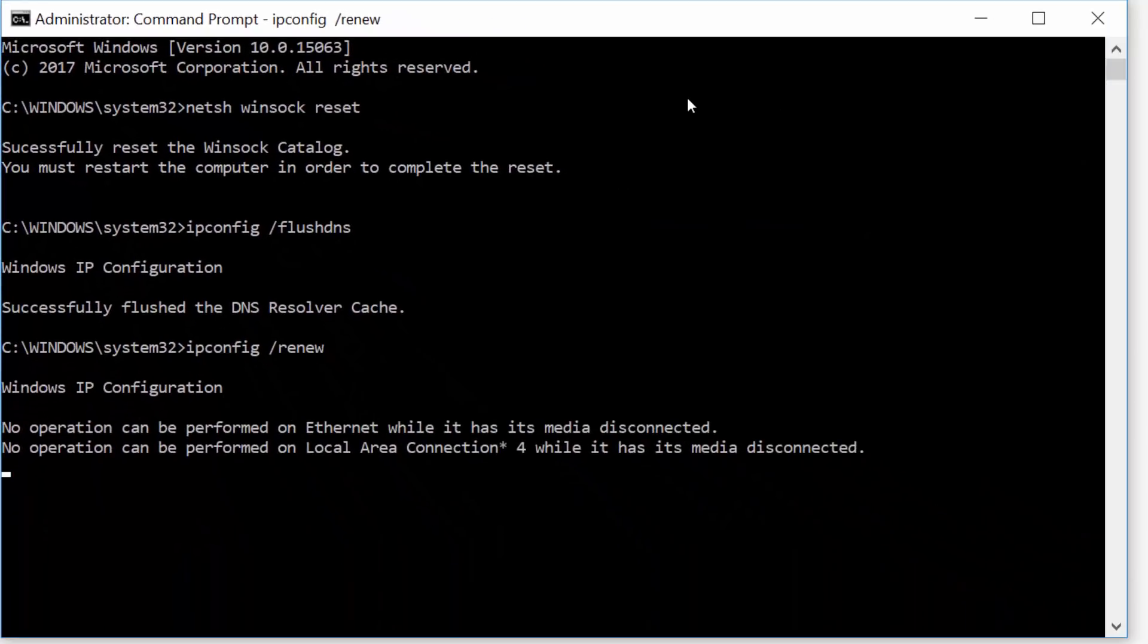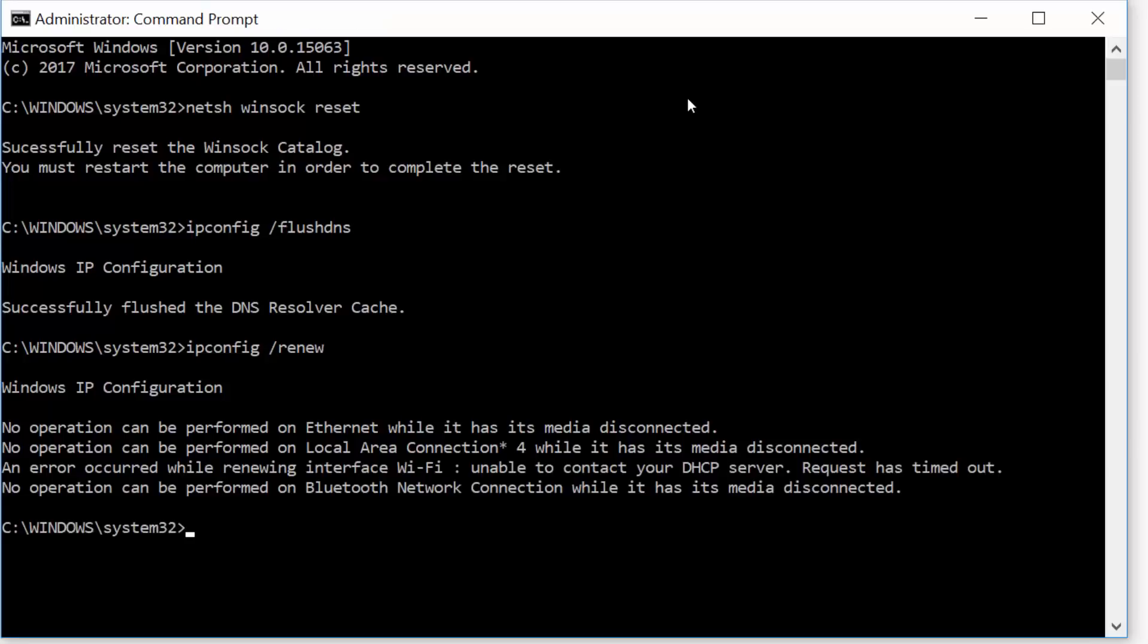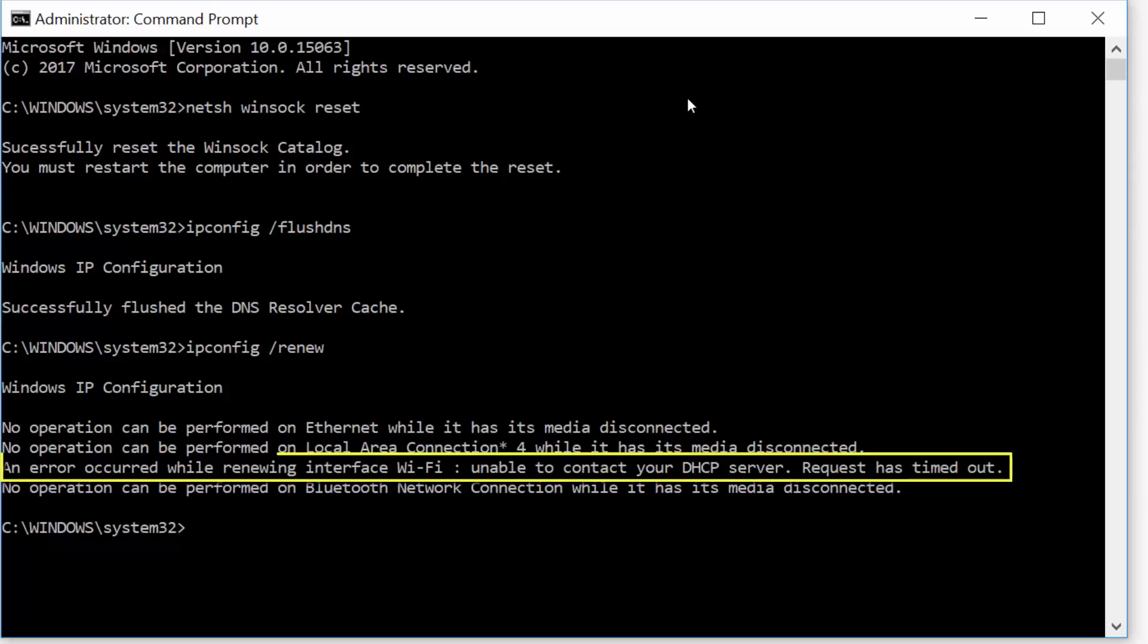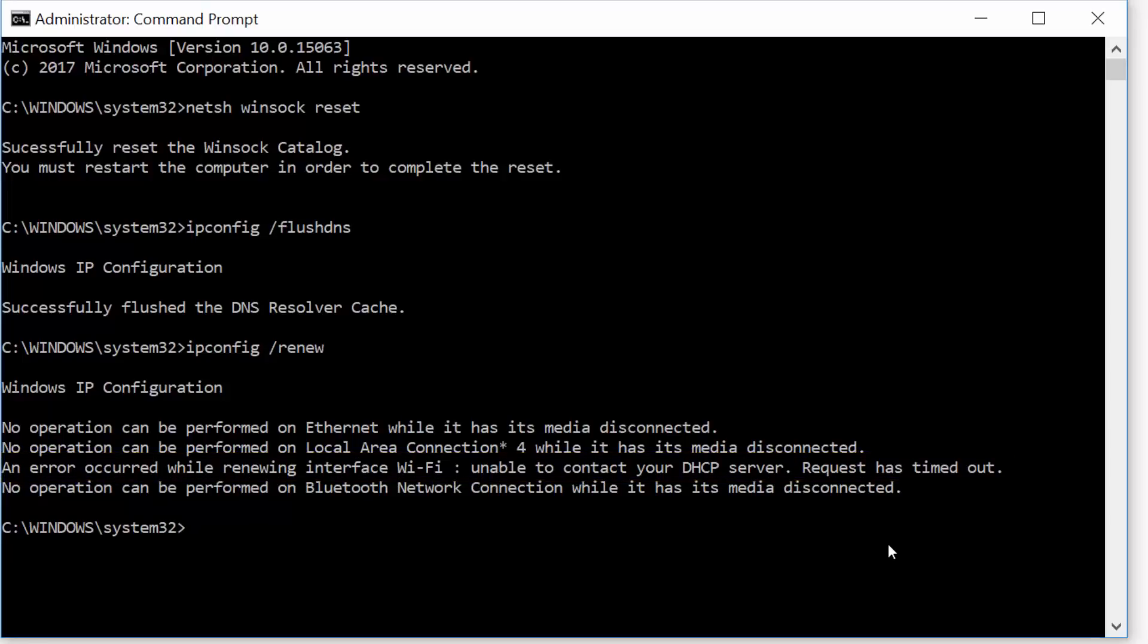According to your interface that you are using to connect to the internet, see if you could get a new IP configuration. In my situation, the Wi-Fi interface is unable to contact the DHCP server to retrieve new IP configuration.